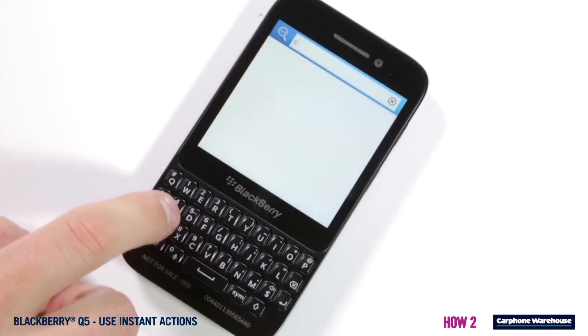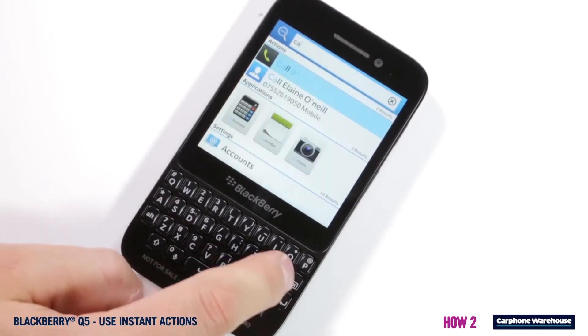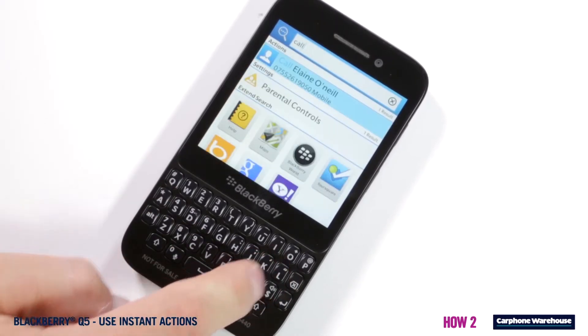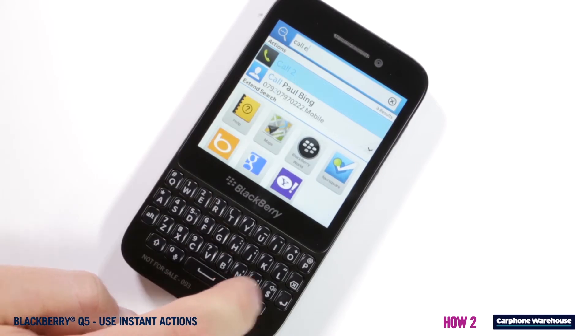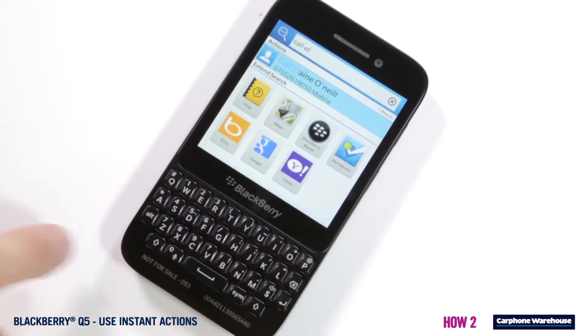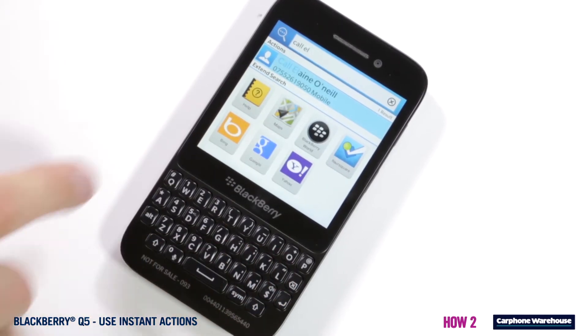To make a call, type 'call', 'phone', or 'dial' followed by the phone number or contact name of the person you want to drop a line.